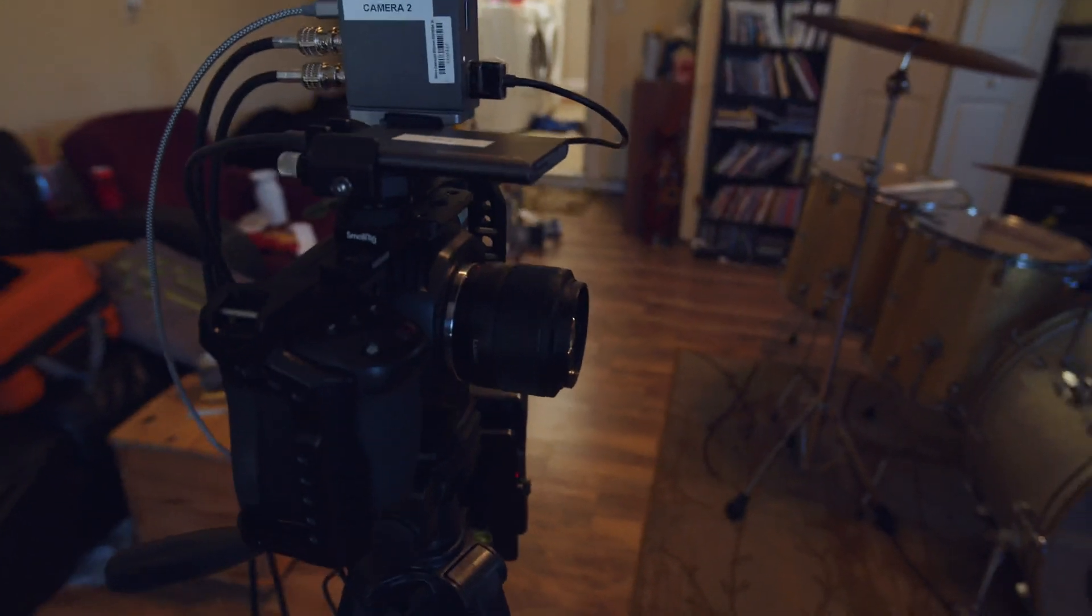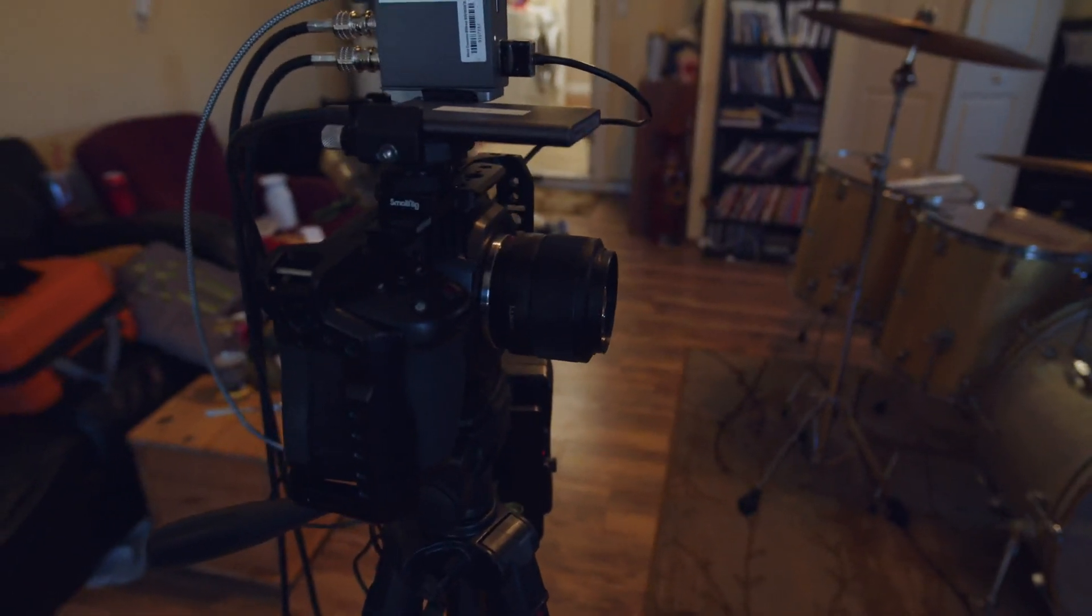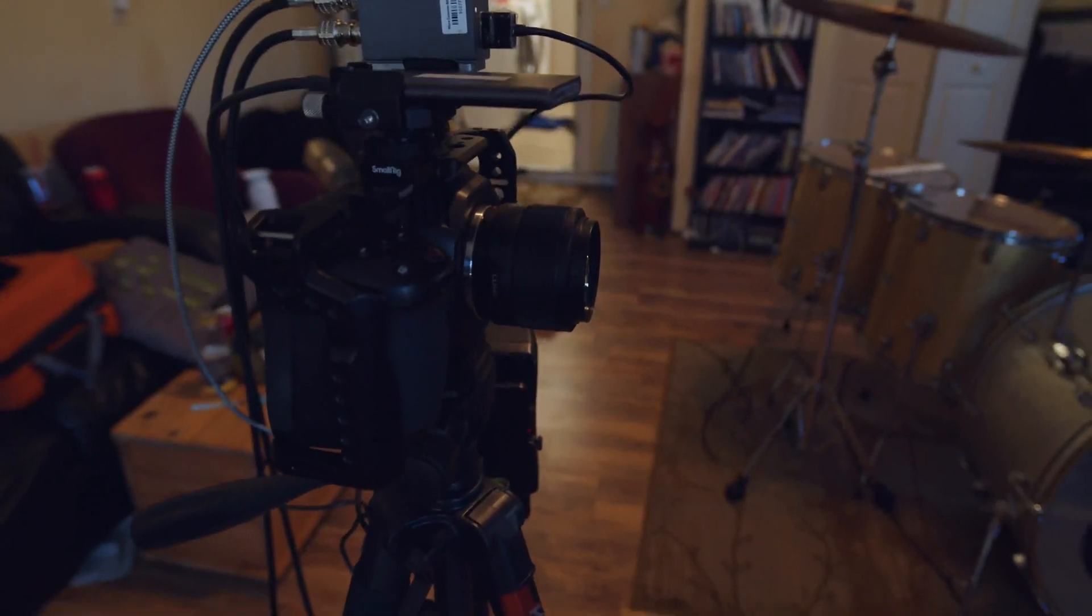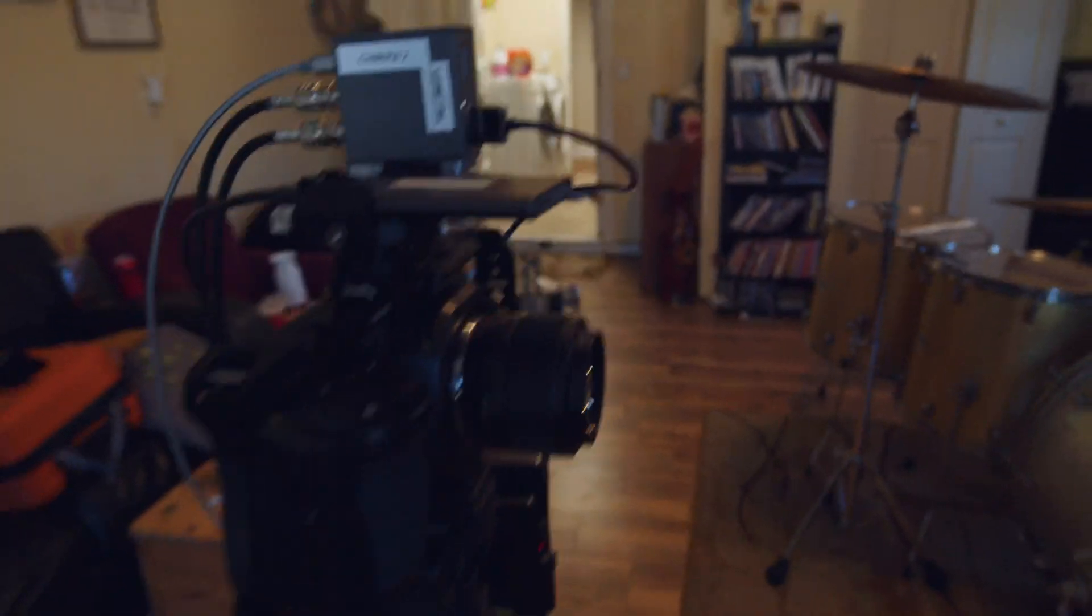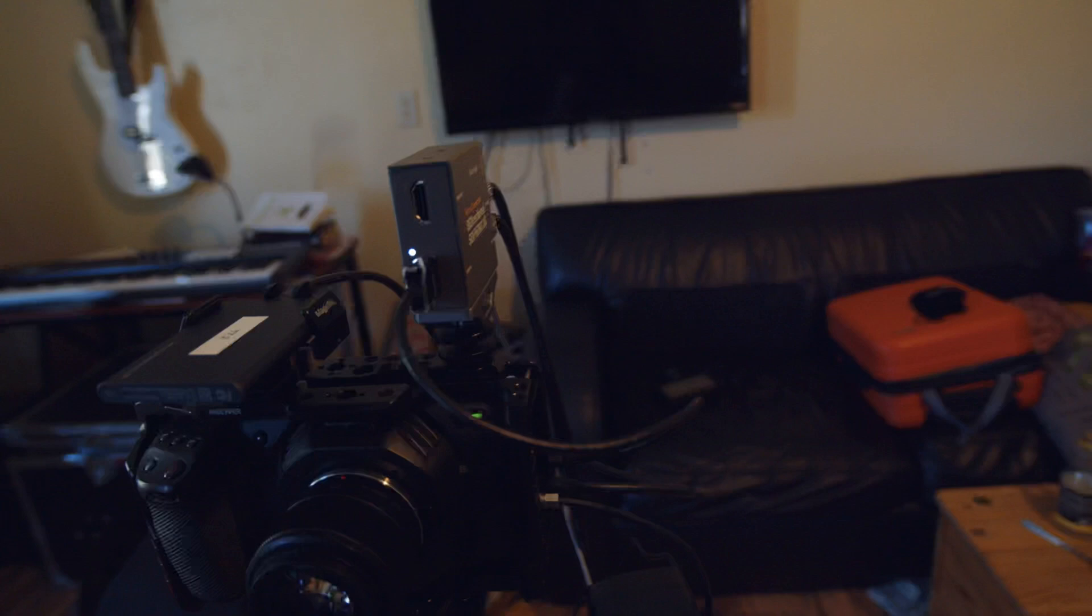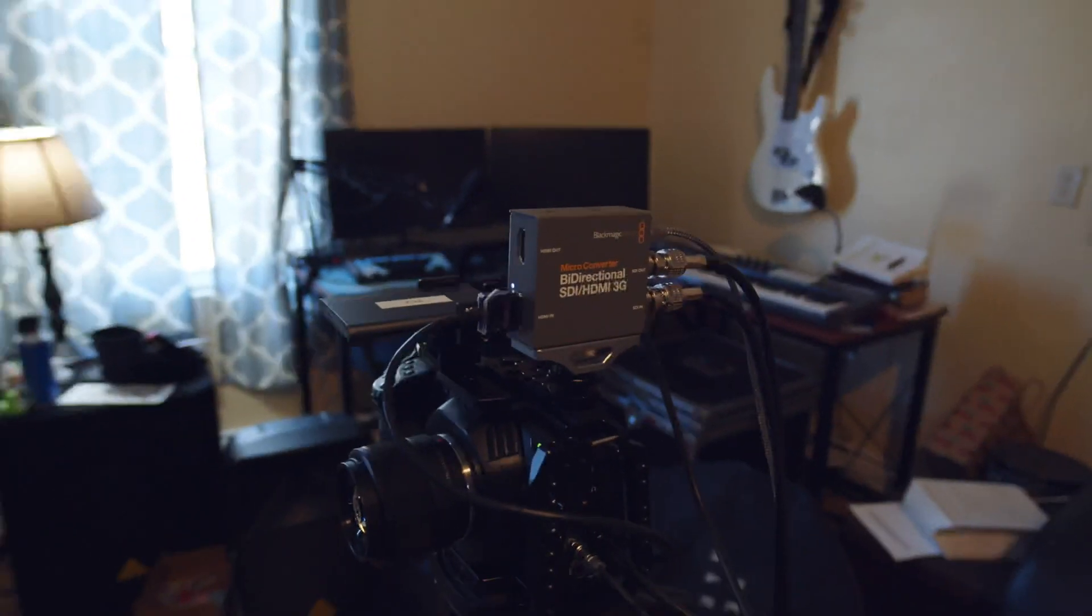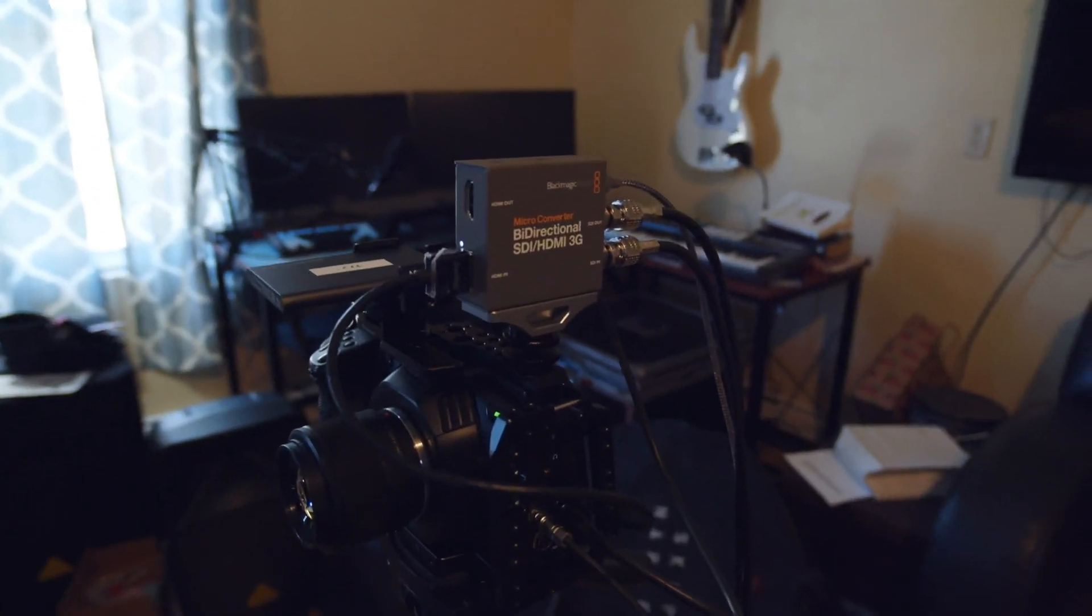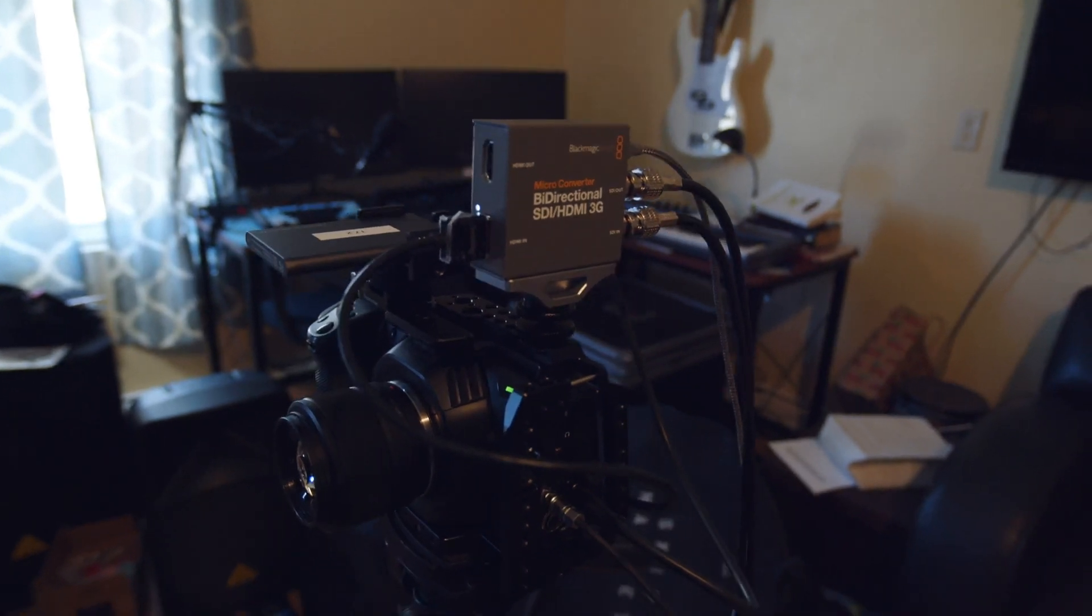I've got a Panasonic 25-millimeter Prime lens I'm using today. I believe it's a 1.8. And how this all happens is using the Blackmagic Designs bi-directional SDI converter. They came out with this, I believe a couple years ago.